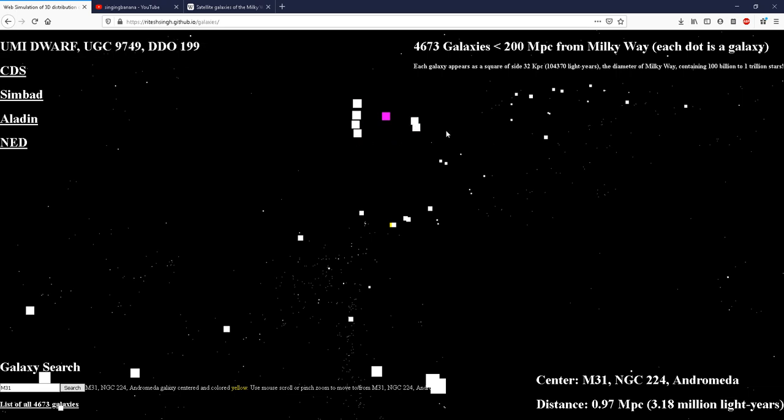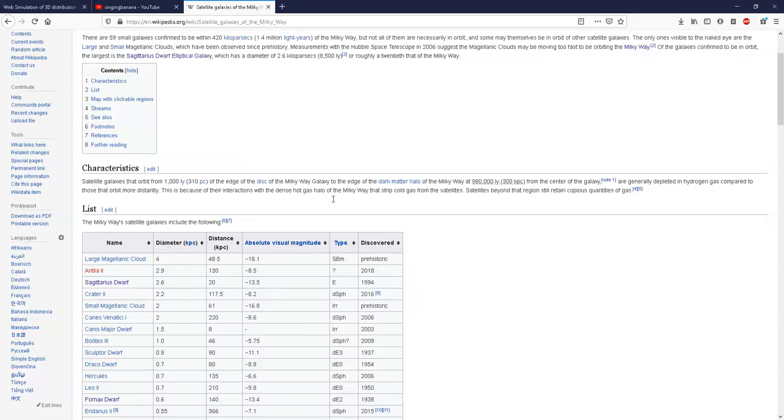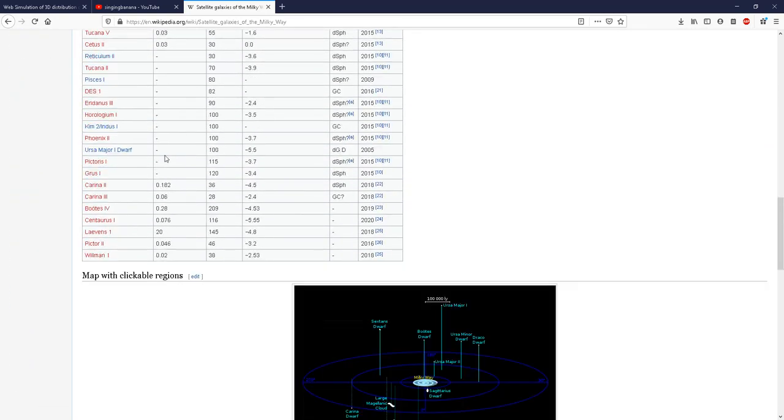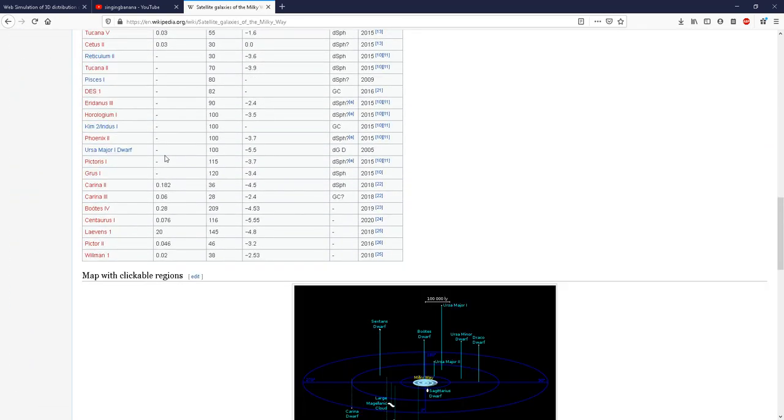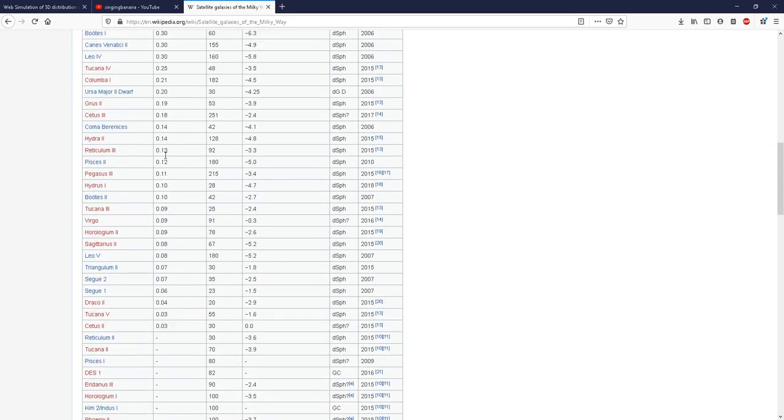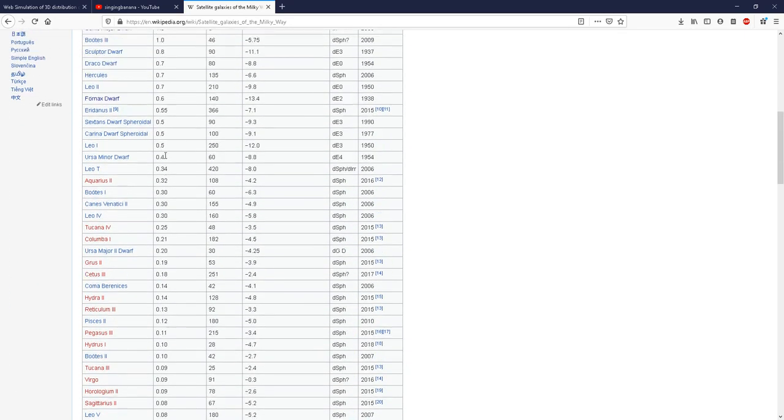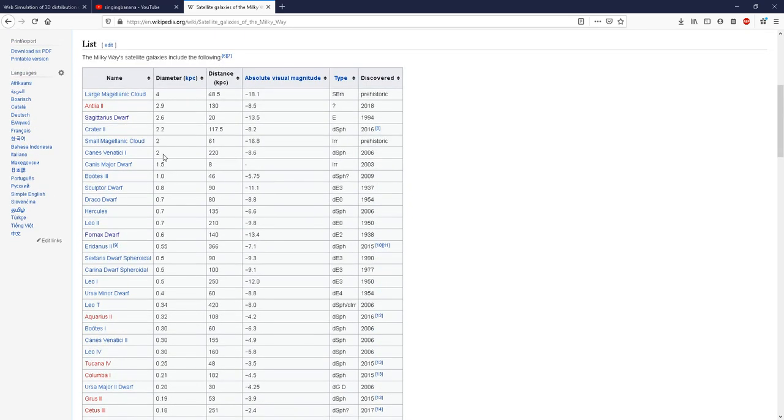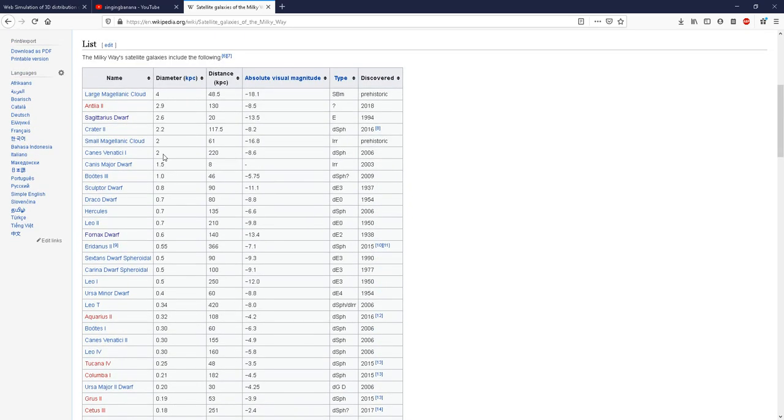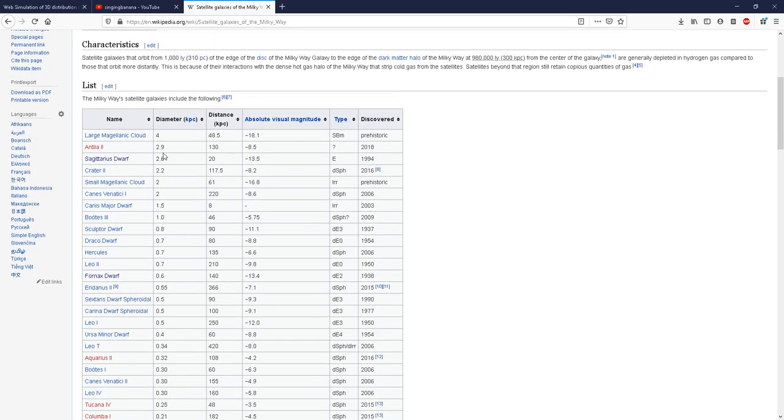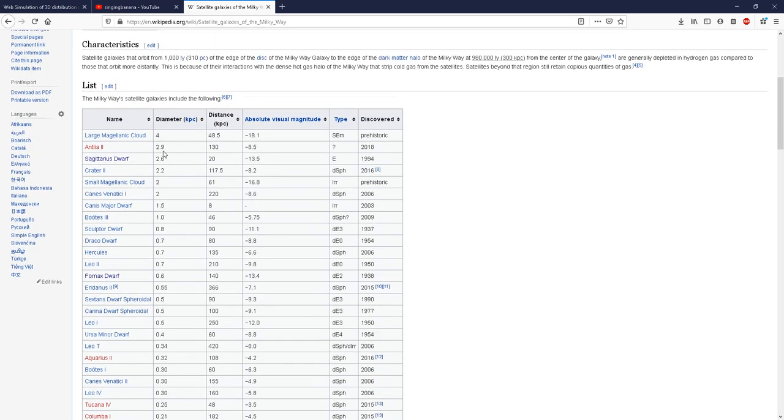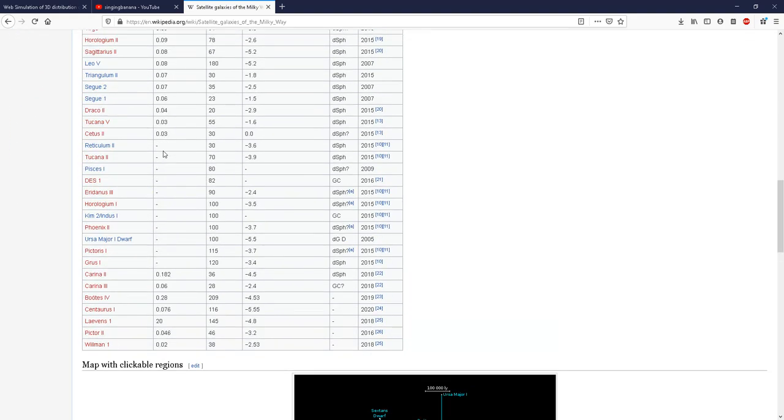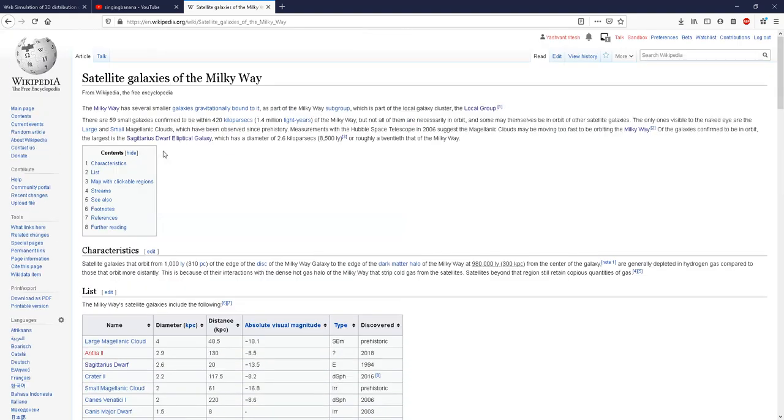So you would be amazed to know that there are about 60 satellite galaxies of Milky Way. About 60 dwarf galaxies around Milky Way before the Andromeda Galaxy. So here is this list in the Wikipedia.